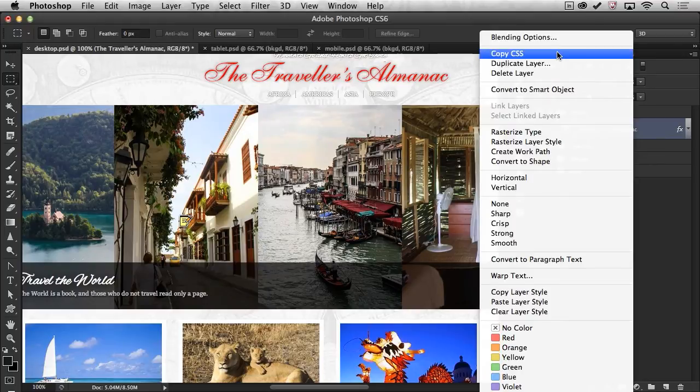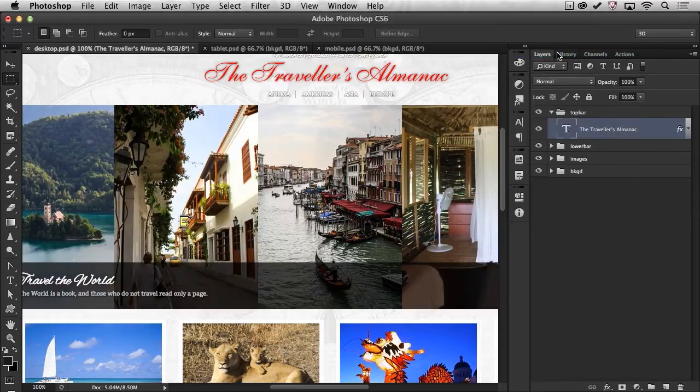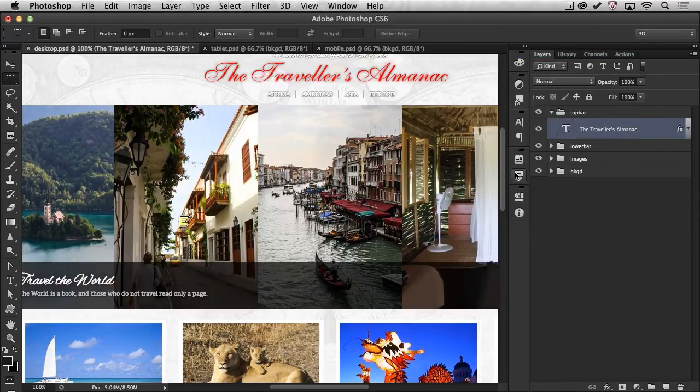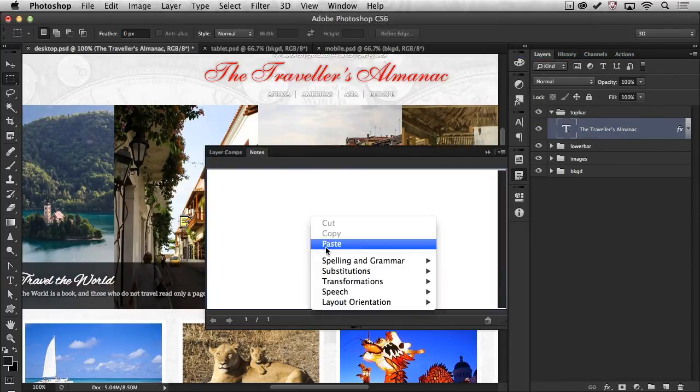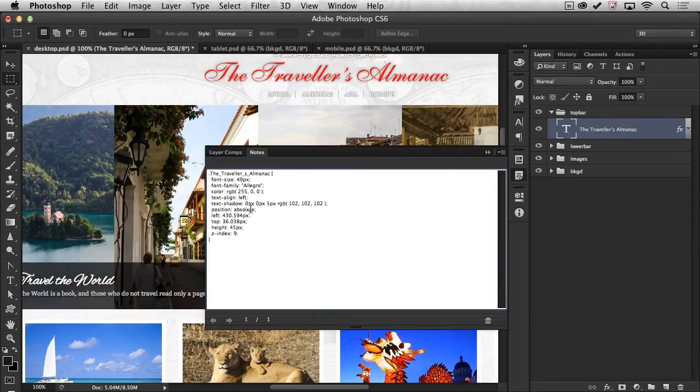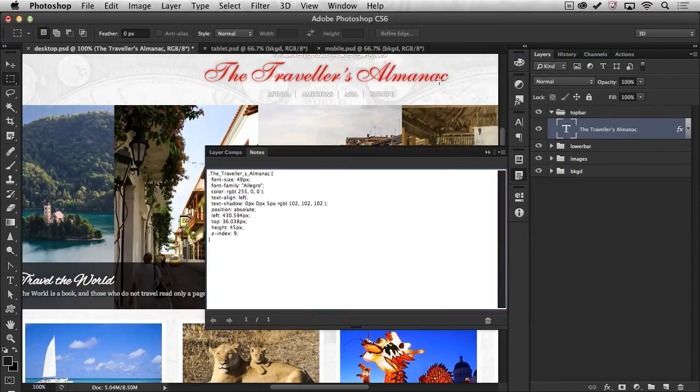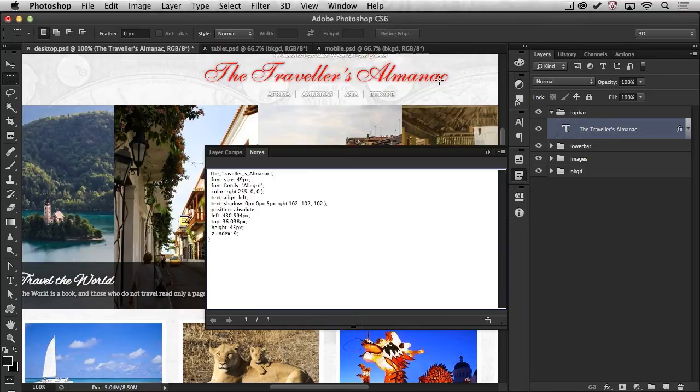I can extract the CSS from it. Now this is the new Photoshop update for Creative Cloud members. I can copy the CSS and I can get what I need out of that part of the design. So that's exactly what I want.